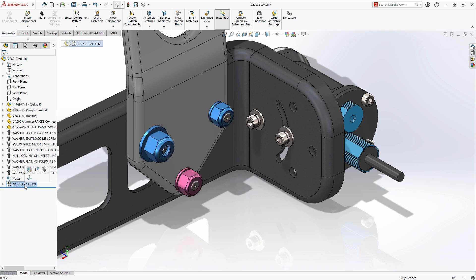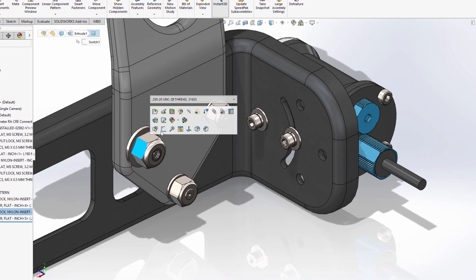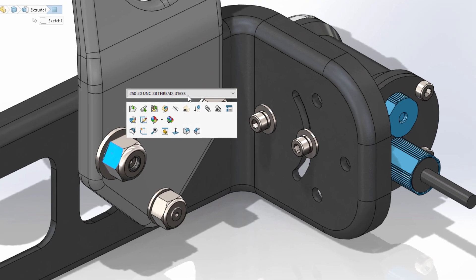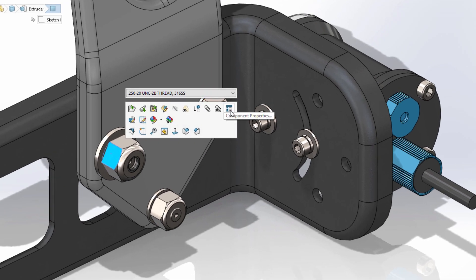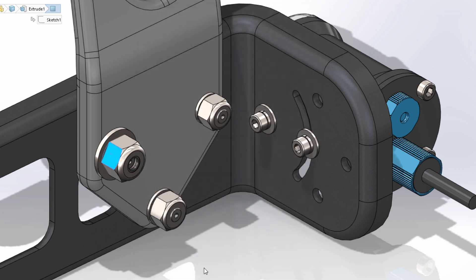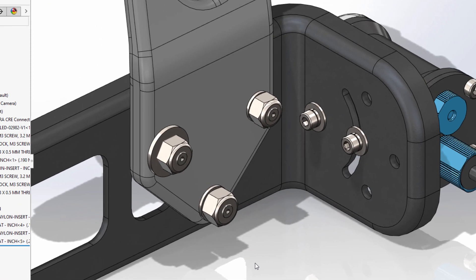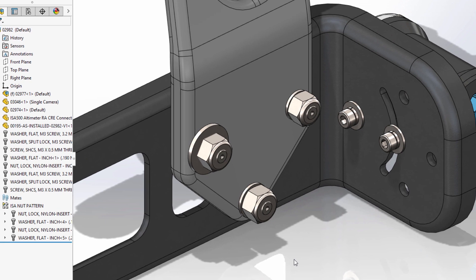SolidWorks has always offered the flexibility to change the configuration of each component instance within a pattern. However, sometimes you may just want all of the components to reference the original instance, which can be time consuming to do one at a time.